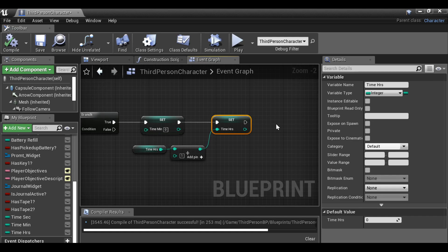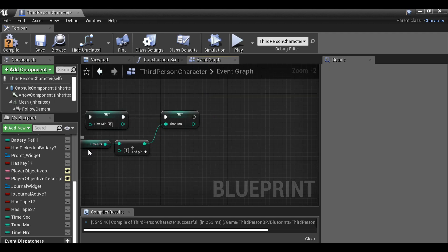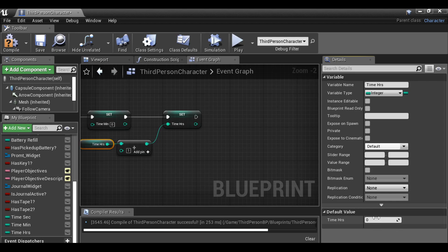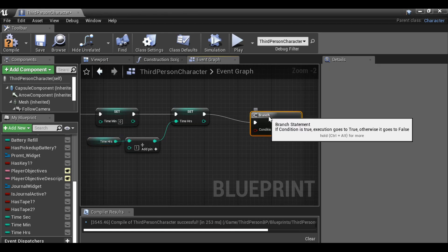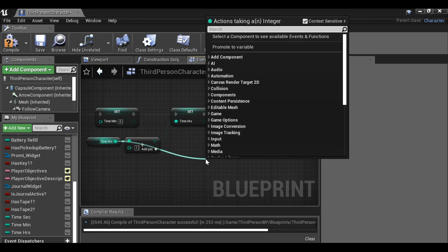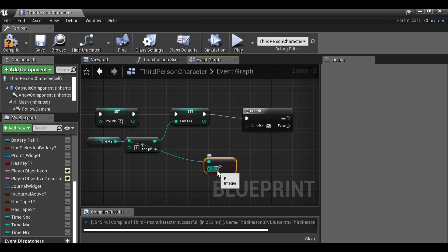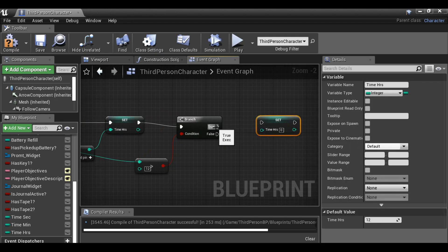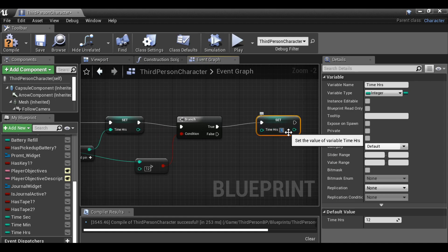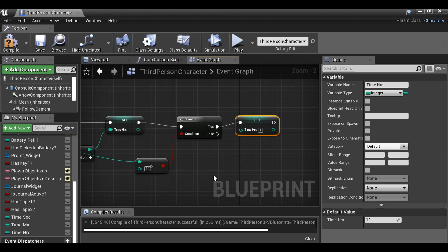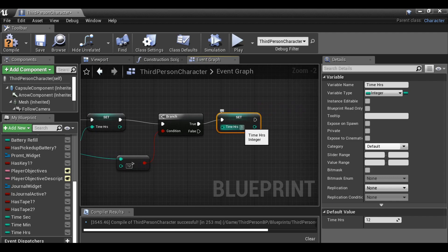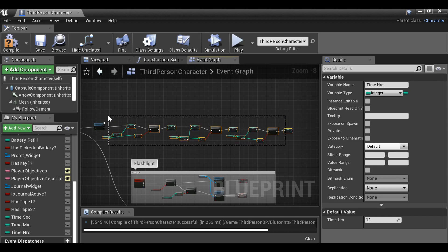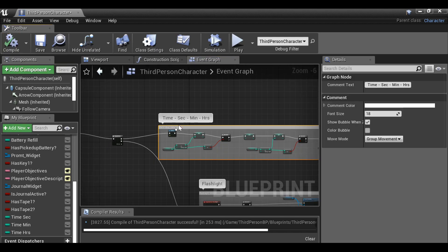Now we need to decide: is it a 12 hour clock or a 24 hour clock? I'm going to use the 12 hour clock. By default the time hours is set to zero, which wouldn't work for a 12 hour clock, so I'm going to set this to 12 as the default. From here we need to add another branch — drag the time hours out and then greater than. Once it's greater than 12, duplicate this with ctrl W, connect this up, and then we need the time to be one. If you want a 24 hour clock, just change this to 23, and set it to zero instead of one. So now let's comment all of this and compile it. That's the time variables done.